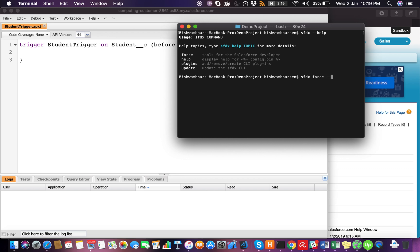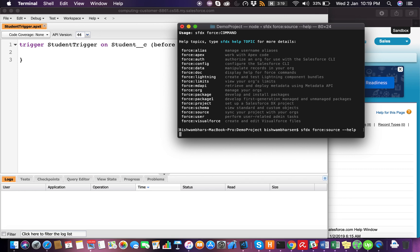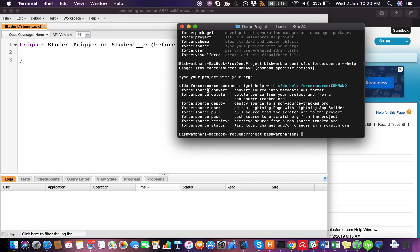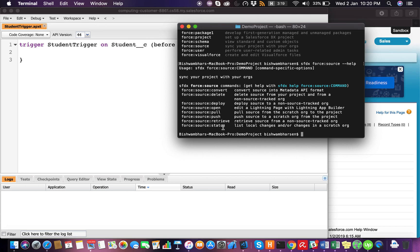Let's do sfdx force — you get to see all these commands. I use this because I want to sync my project with my org, essentially for scratch orgs. Let's see what more we can find under force:source.